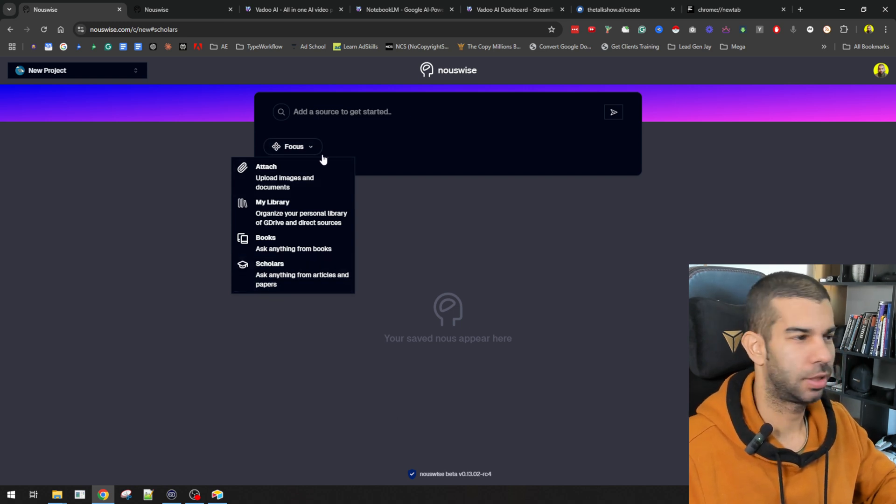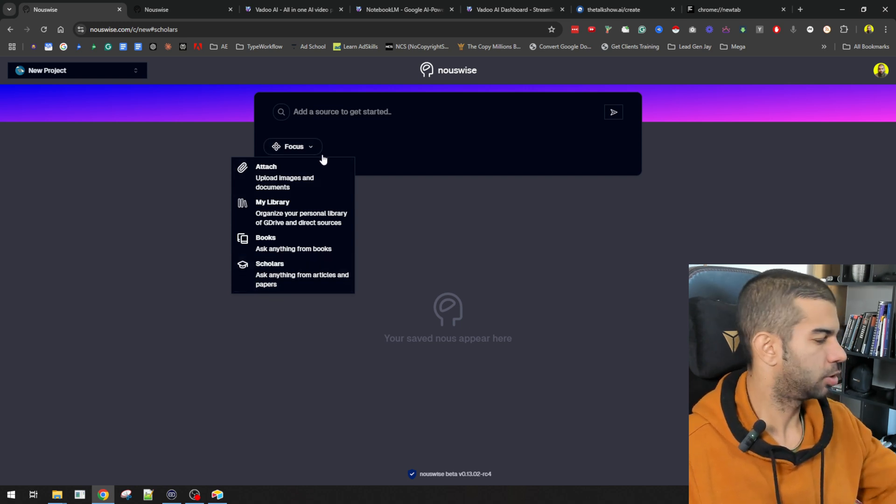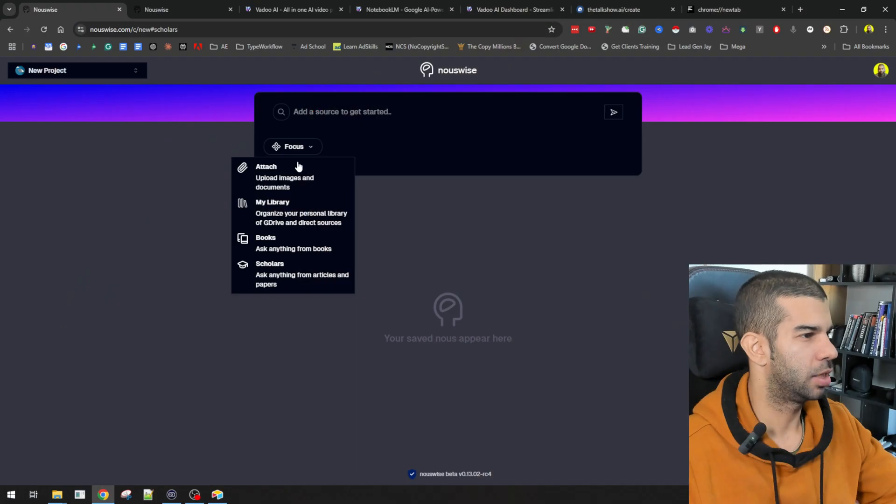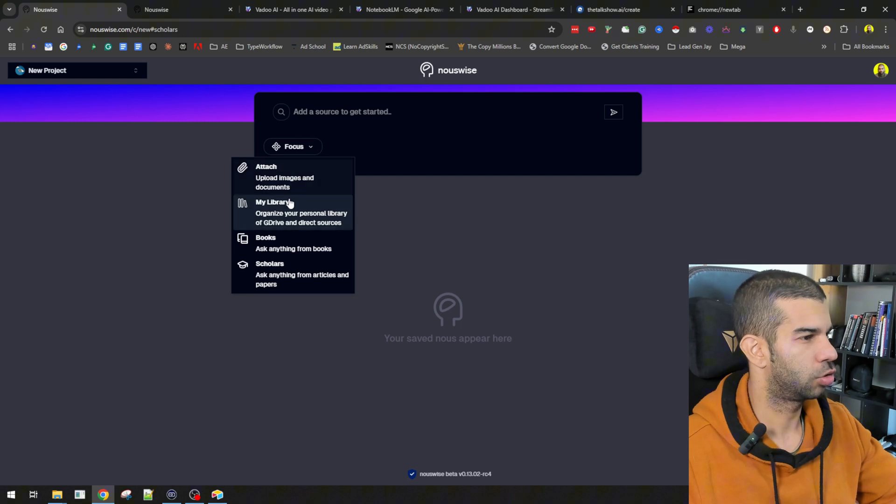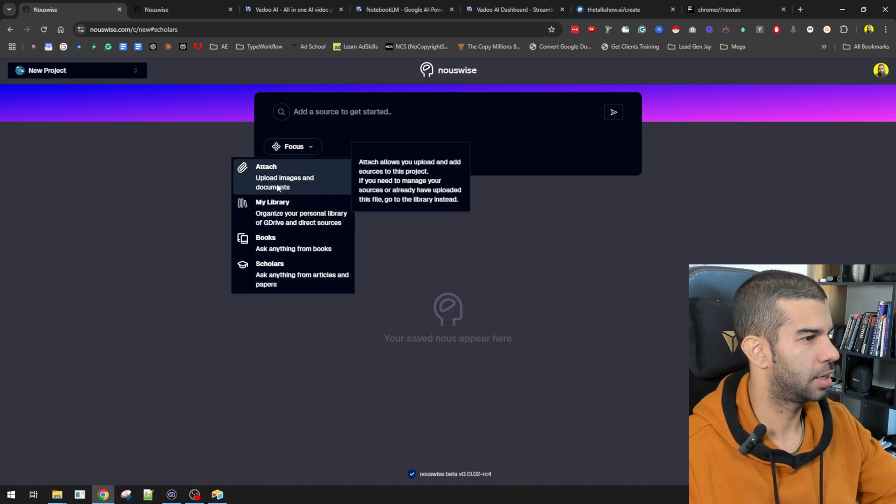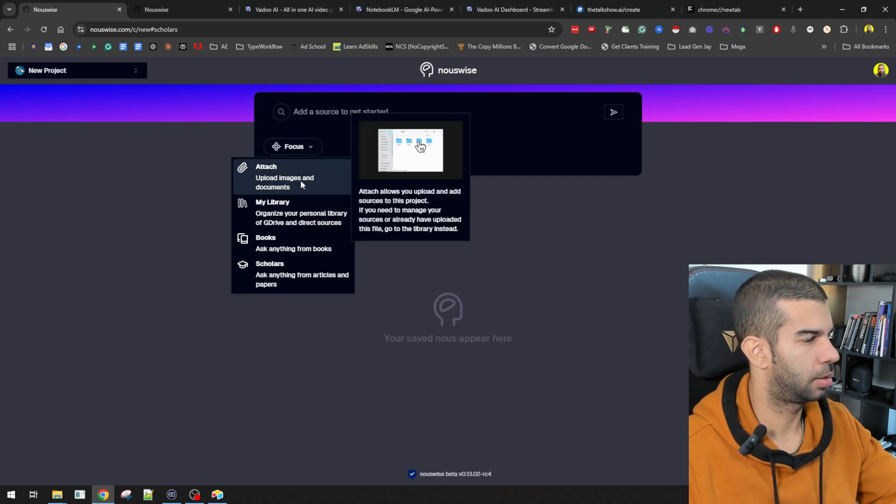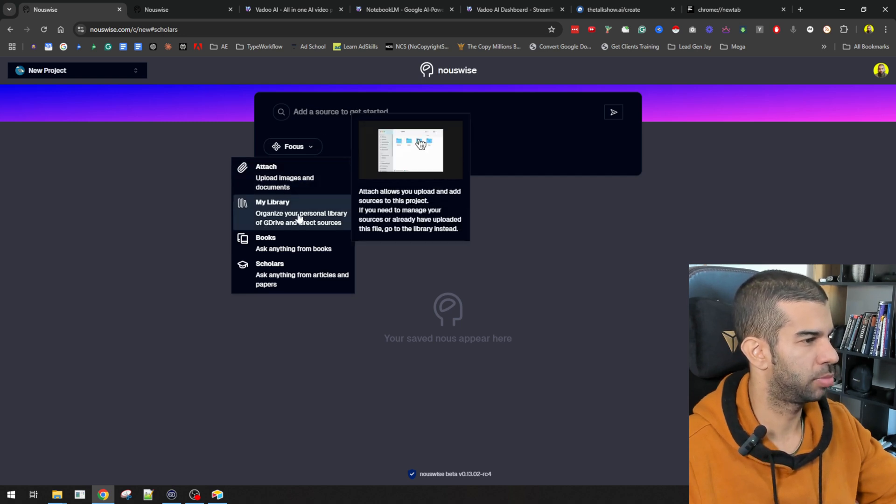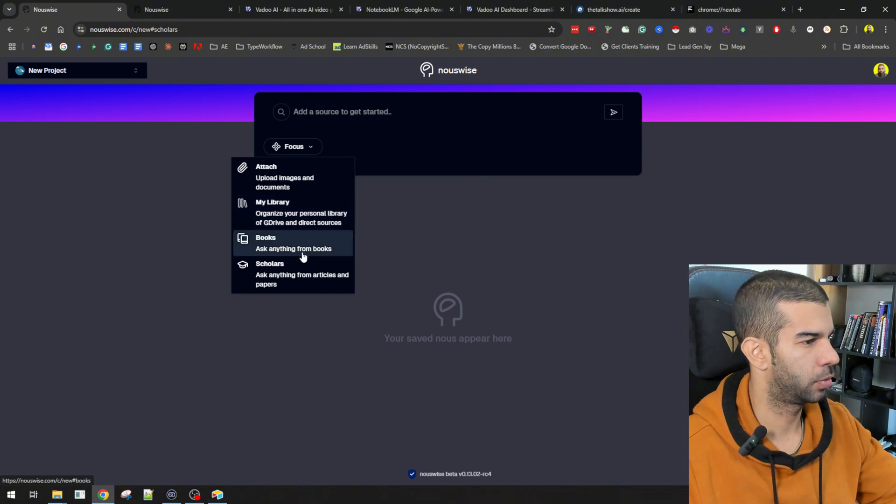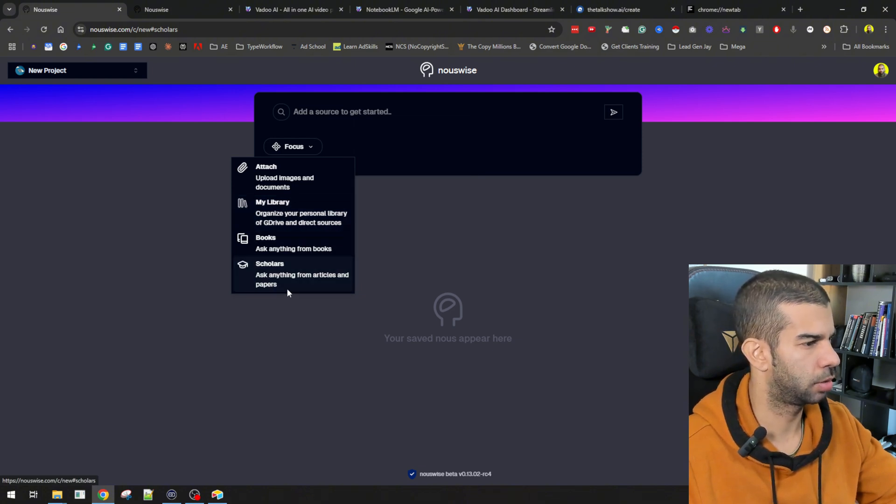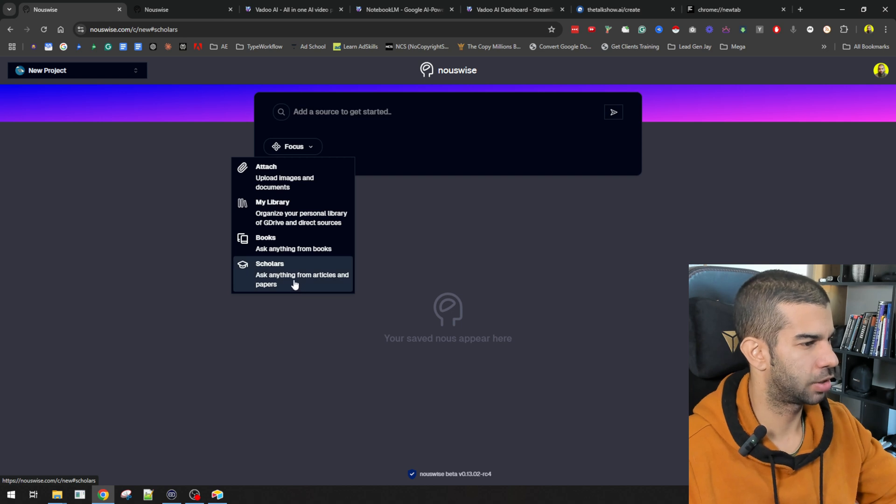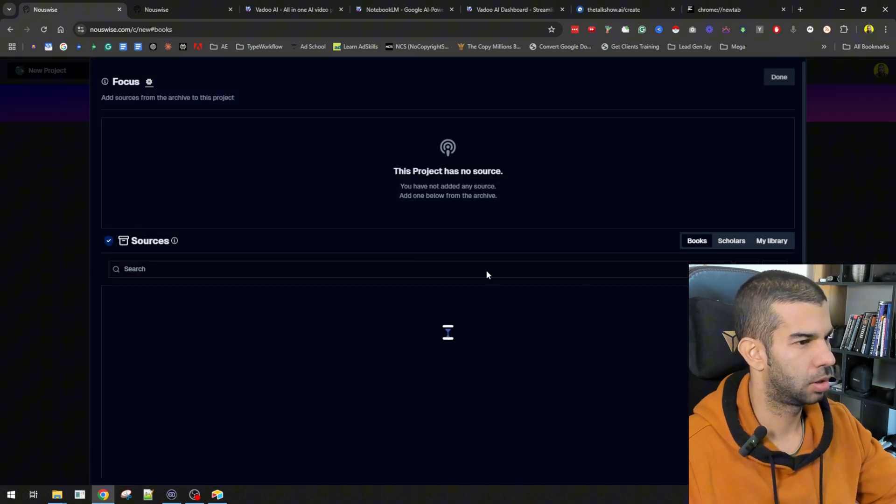This project has no sources. Here, I don't know what I did, but that just closed. I immediately see the resemblance between Notebook LM and the interface that we get right here. We can get different sources. In this case, it can be either uploading images and documents, going through our library, books, a scanning from books which is pretty interesting, and scholars, a scanning from articles and papers.